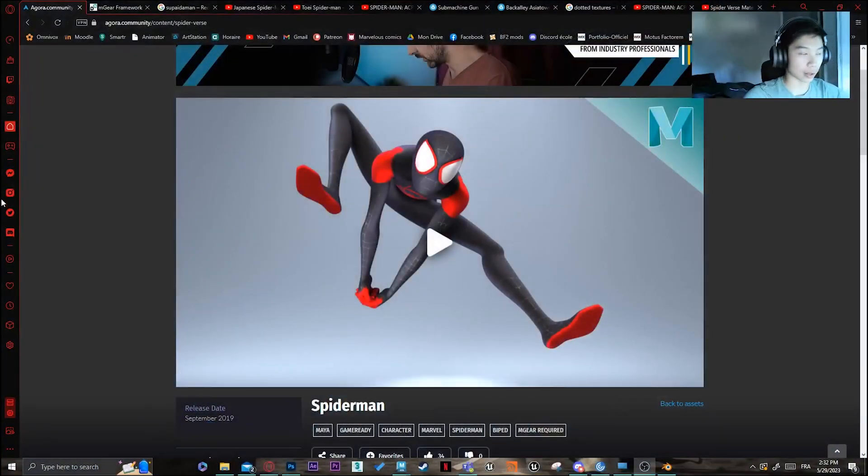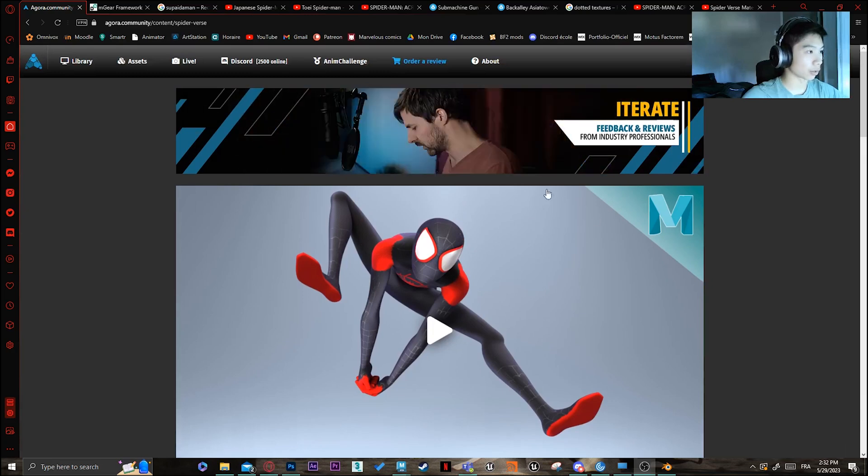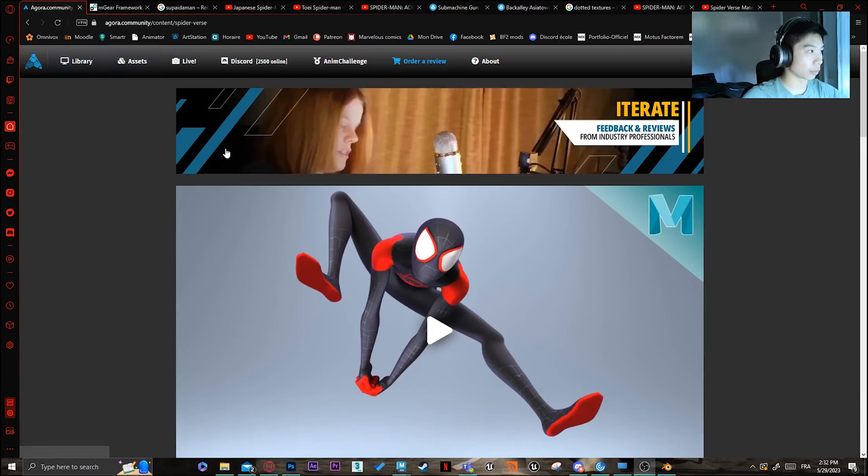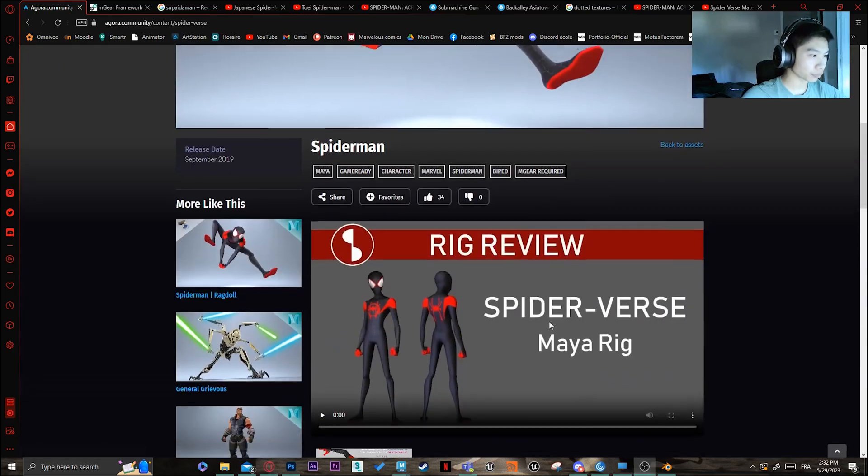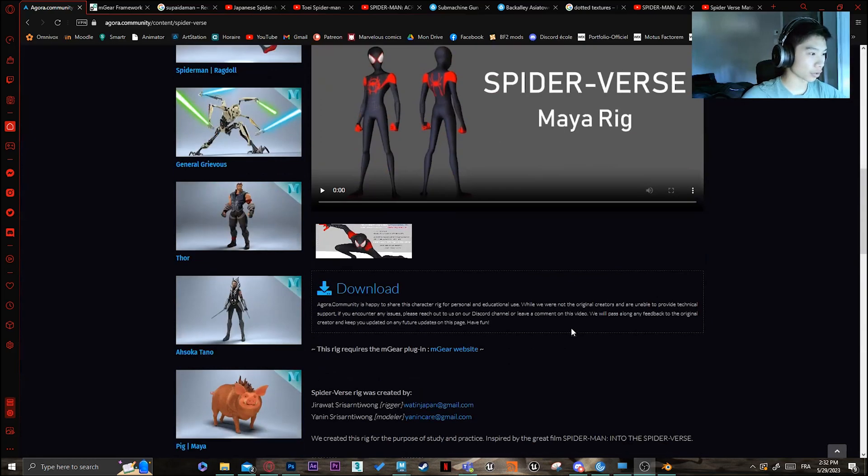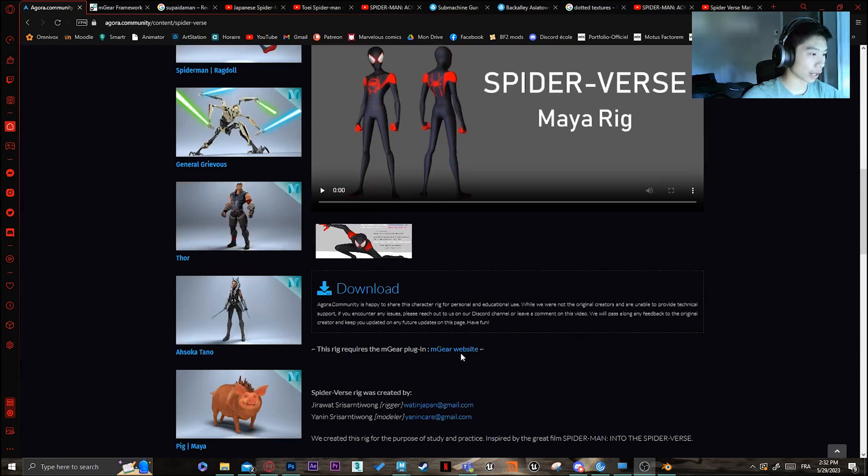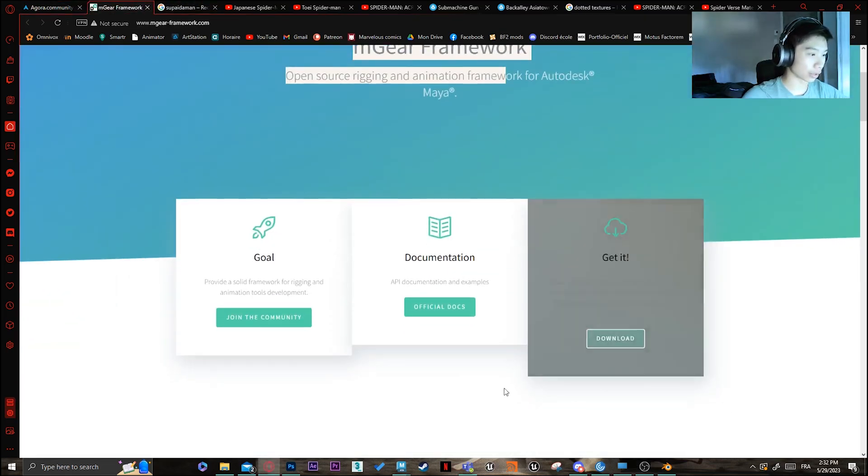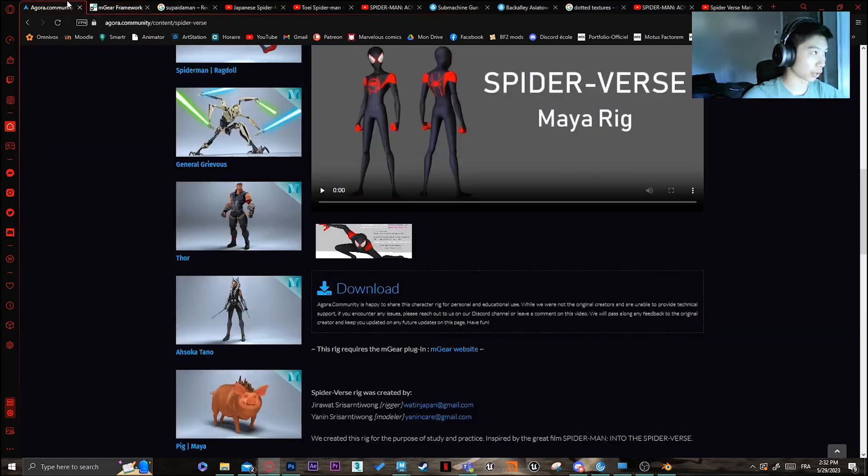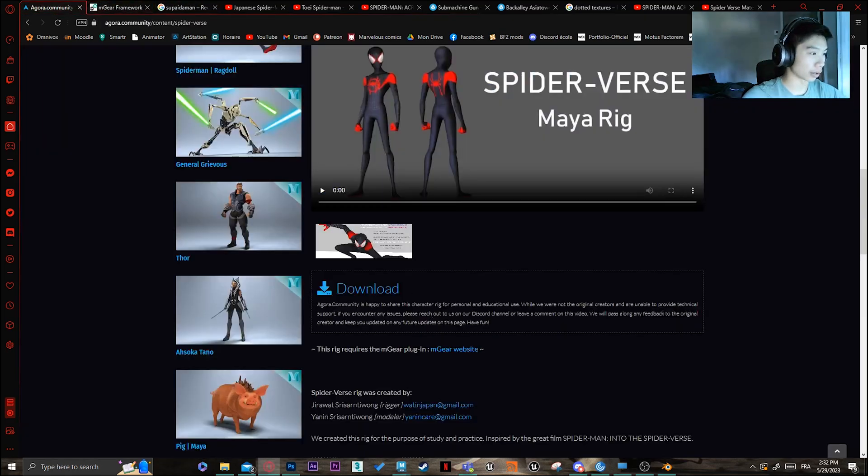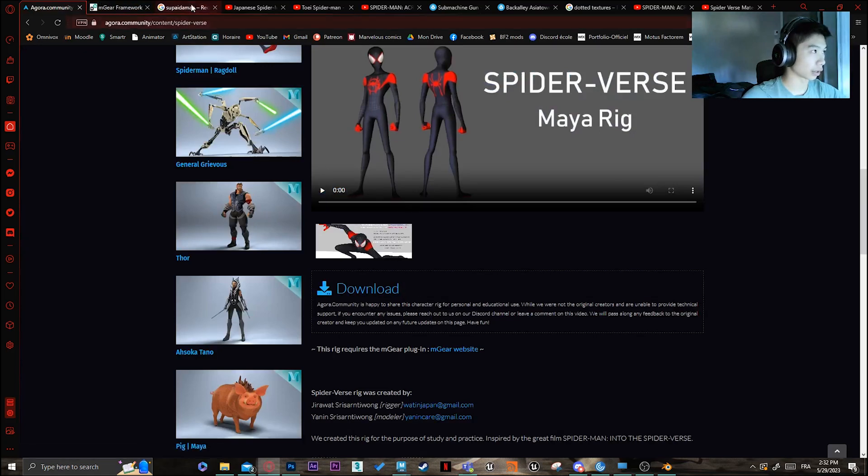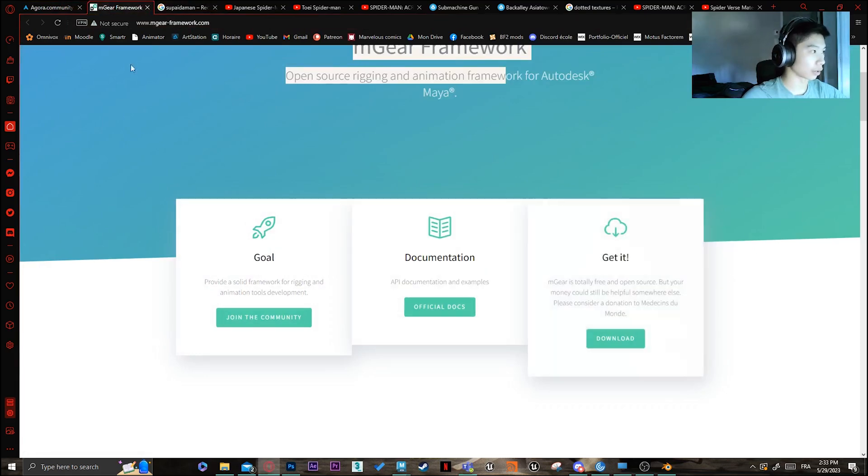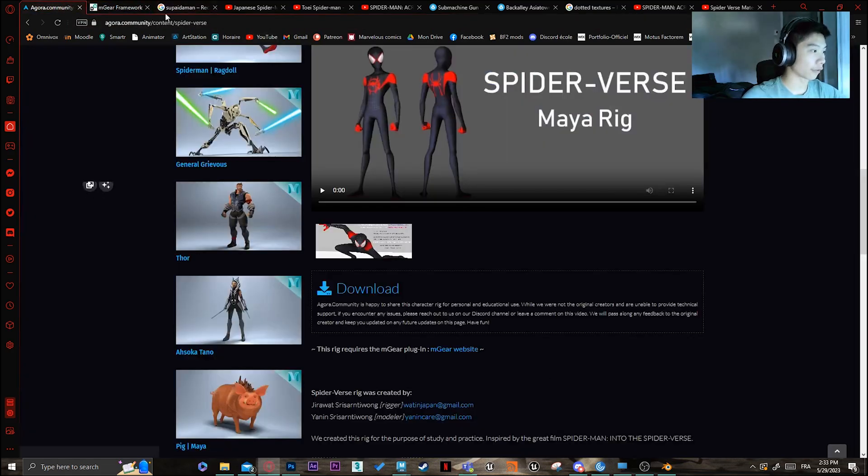The first thing you want to do is grab the Miles Morales rig from Magora Community. You also want to download the actual M-Gear plugin. Get the one up to date because the one in the file doesn't actually work. Just download that and get it set up. Just drag the file into Maya because it's supposed to work.